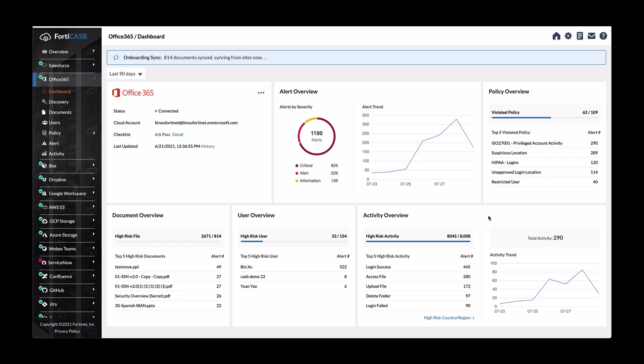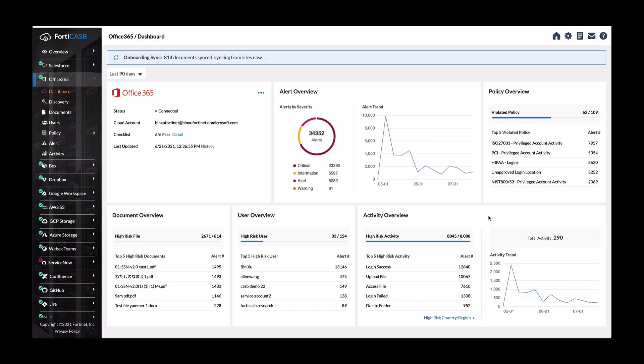So for our first use case, which is risk management visibility into risk trends and so forth, right here we can see the high risk files that are being uploaded or downloaded, risky users, and then risky activities as well.